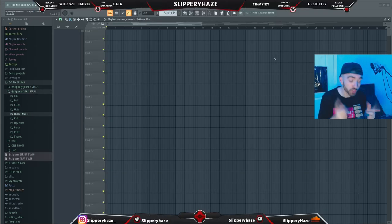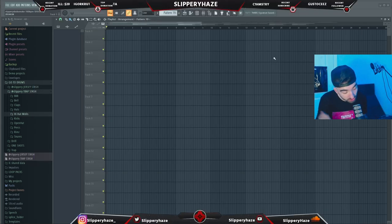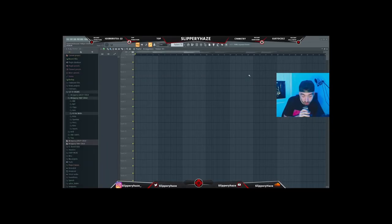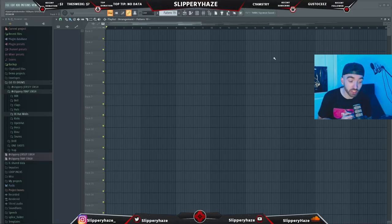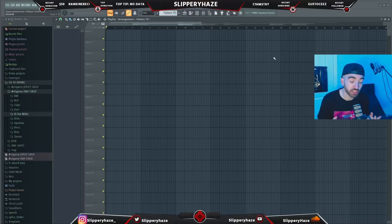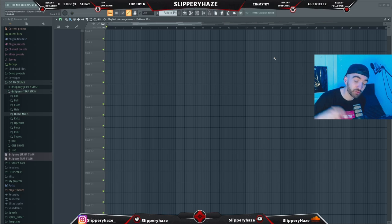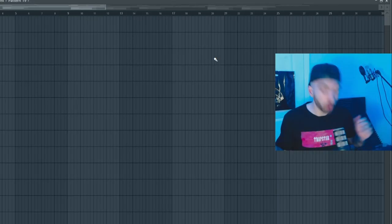One lucky person that likes and comments on this video — and you have to be subscribed — is in with a chance of winning a copy of HandClaps. But if you're trying to purchase HandClaps, there is a link in the description if you want to go check it out.